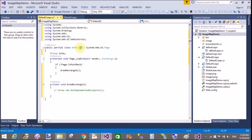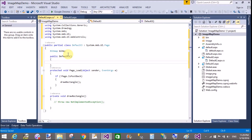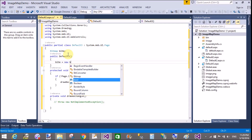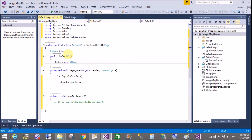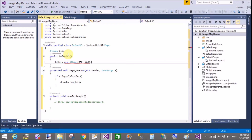We have a DrawRectangle method in the Page Load event. Create an instance of the Bitmap class — the Bitmap class instance creates an object of the Bitmap class in the constructor. 'bitm' is the instance name and 'new Bitmap' is the object.